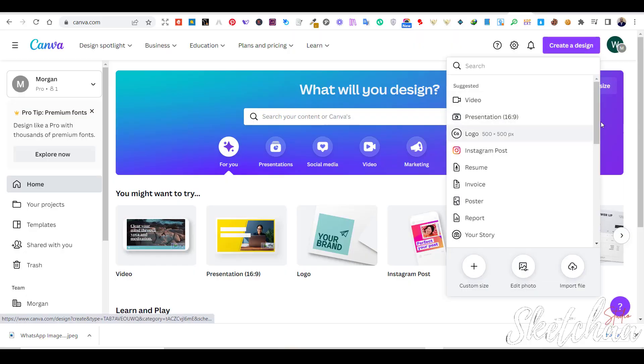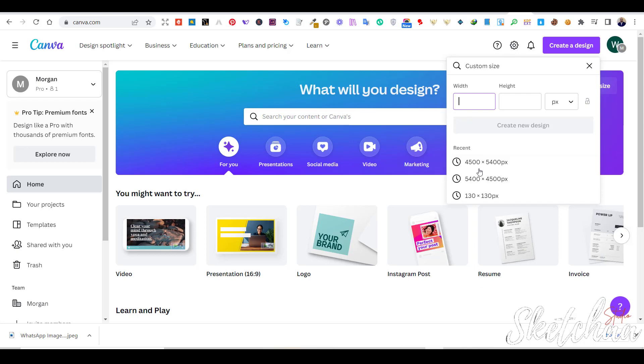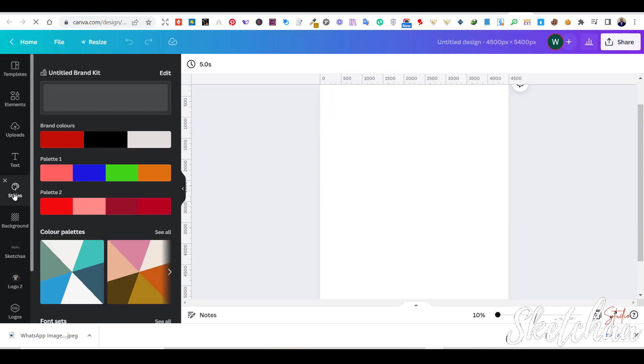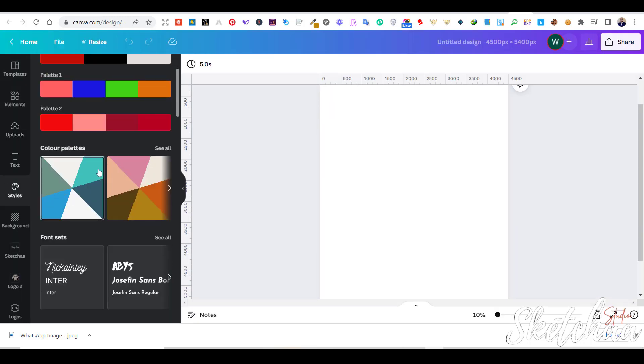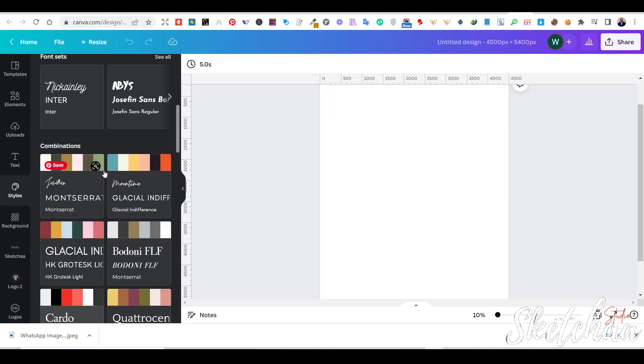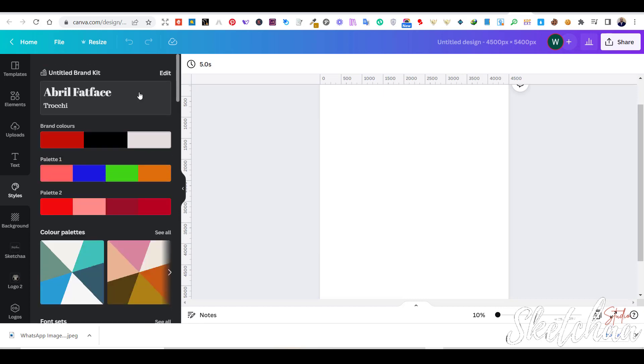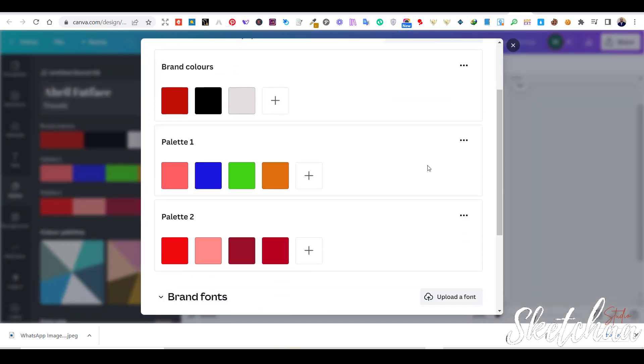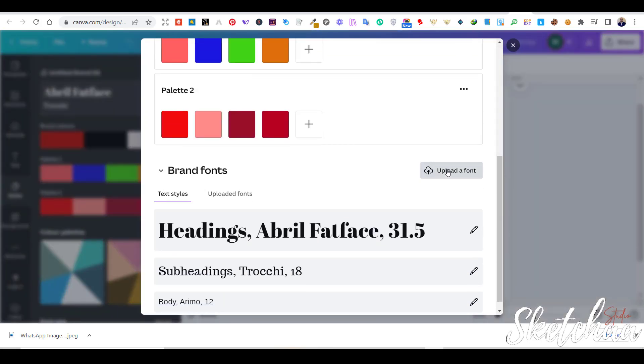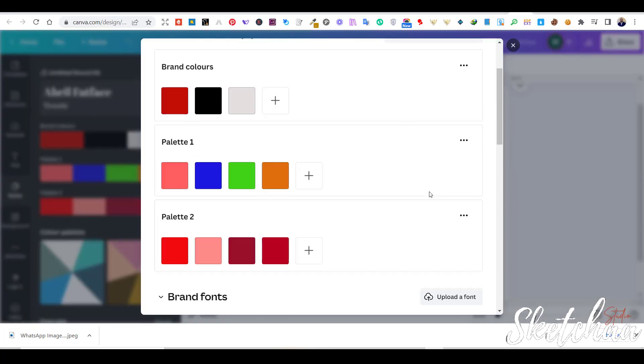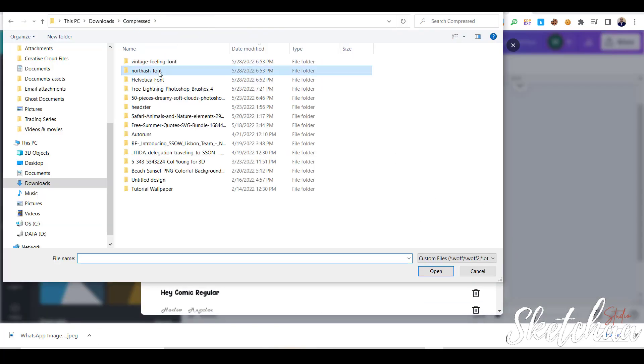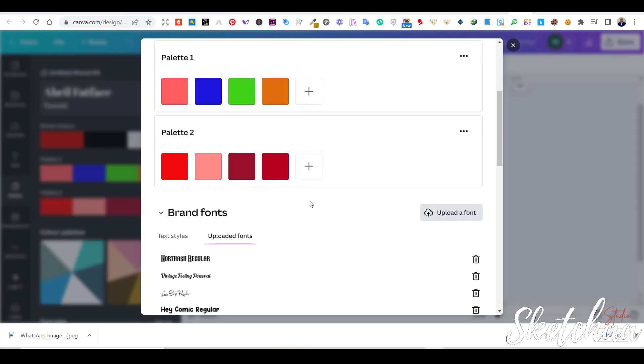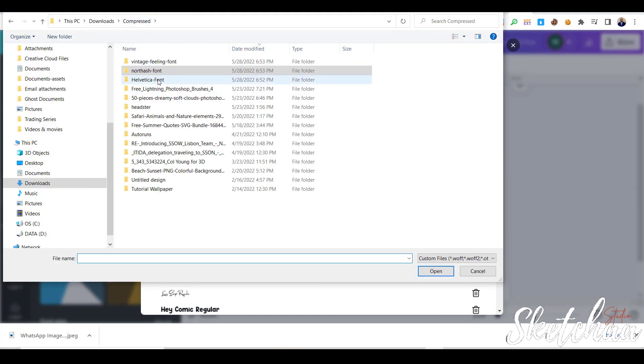Open your Canva account and at the home screen, choose a design dimension of 4,500 by 5,400. Now choose styles. You can upload any font to Canva through this section. I have uploaded the exact fonts used in the original design video. You can find the font names listed on the screen now.